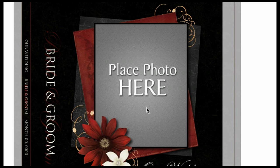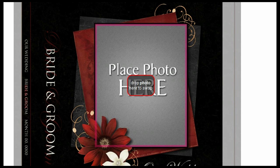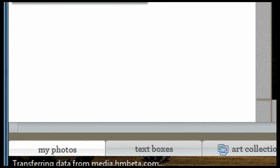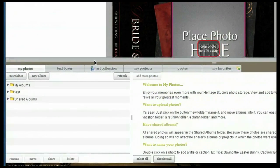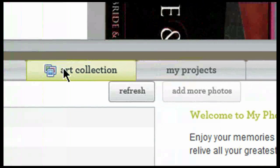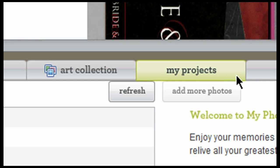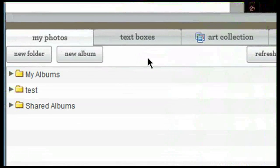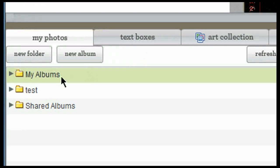Anywhere you see 'Place Photo Here' indicates a spot for you to place your photo. To access your photos, come to the very bottom of the page to the content explorer. You'll notice tabs at the bottom: My Photos, Text Boxes, Art Collection, My Projects, Quotes, and My Favorites. Right now we're going to focus on the 'My Photos' tab. To access the photos you've uploaded to your account, simply click on the folder where they're located.